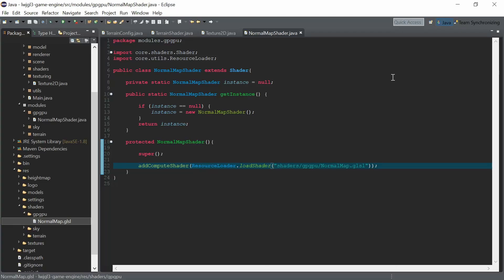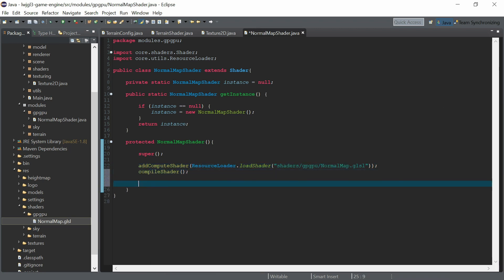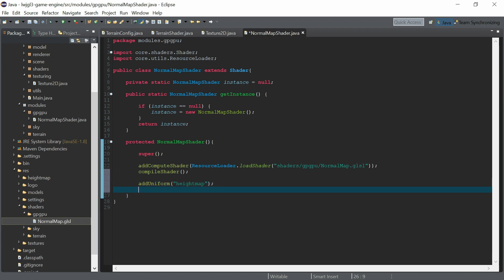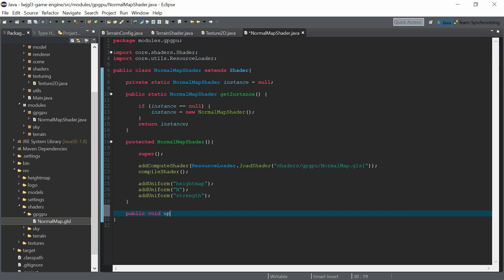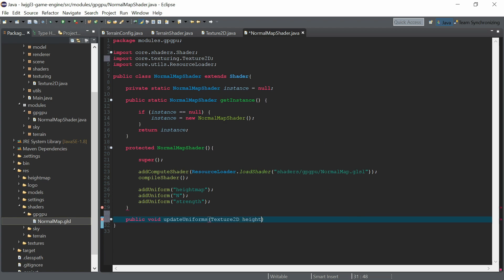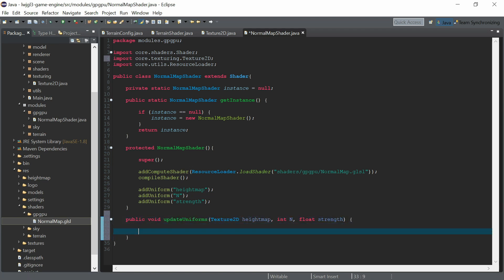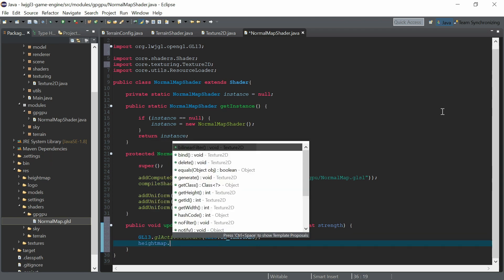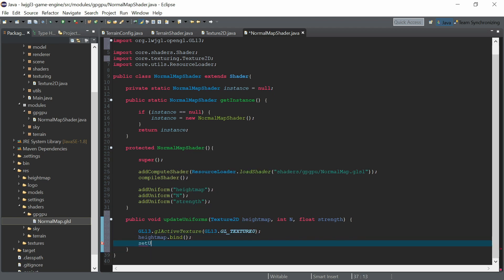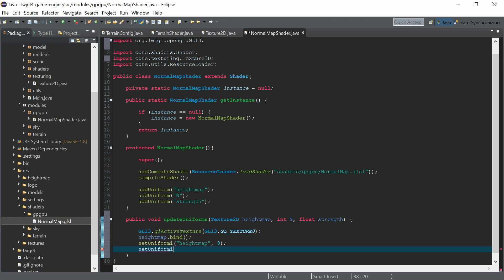Now we need to set up the normal map shader — add the uniforms and set the uniforms for strength — and add an update uniforms function. We have the heightmap as input along with the resolution and the normal map strength. We activate GL_TEXTURE_0, bind the heightmap, set the uniform 'heightmap' to zero, and set the resolution N and the strength.